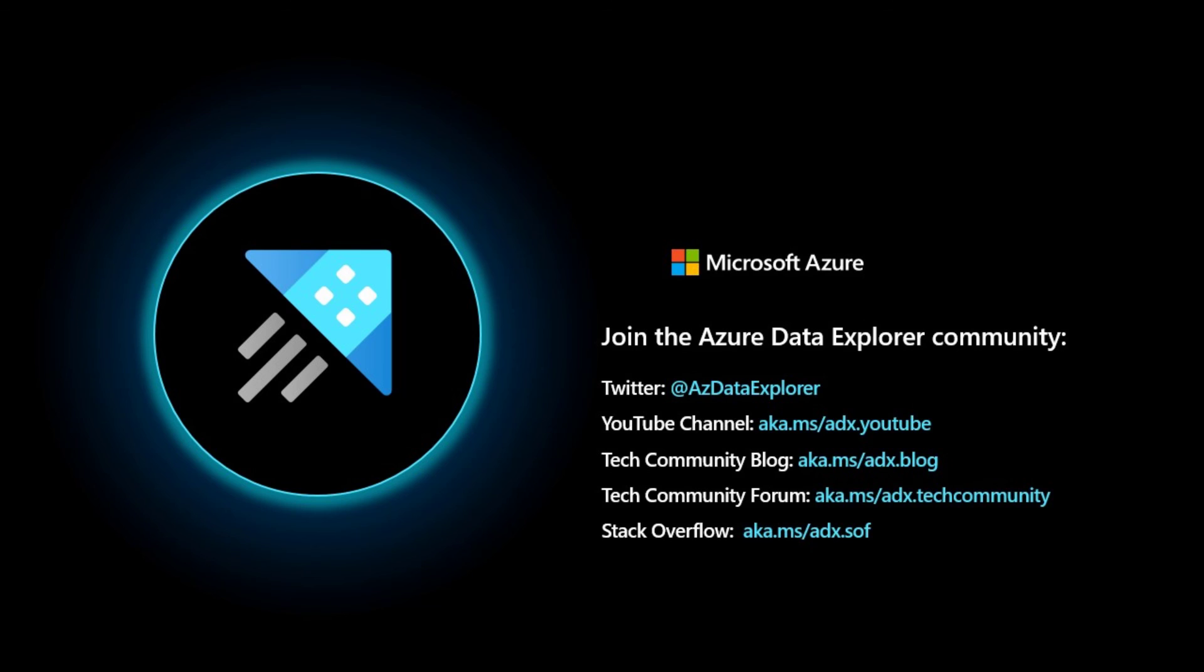Well, that wraps up our video for today. Tell us in the comments. Have you used the ADX dashboards? What are your use cases? We'd love to hear about it. Again, my name is Ryan Magidimer. You can find me on Twitter.